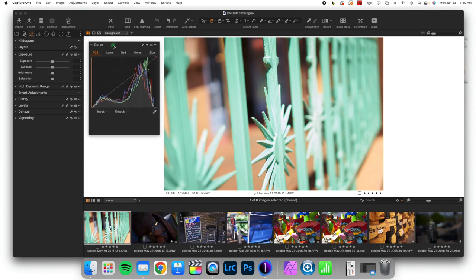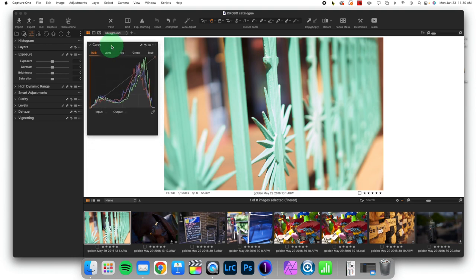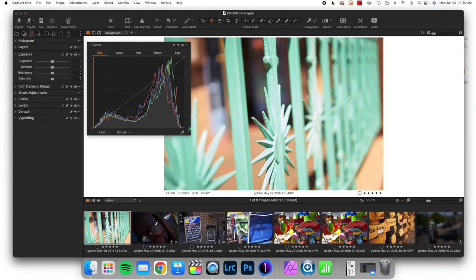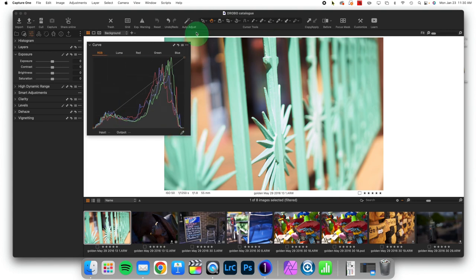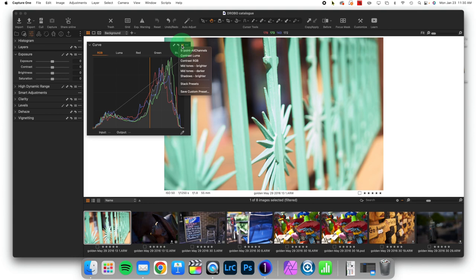Well, today I want to show you how we can automate using the Curves tool. In fact, Capture One wants you to easily be able to automate it. They give you these three little lines right here. If you click on this, there are built-in several presets that you can use.